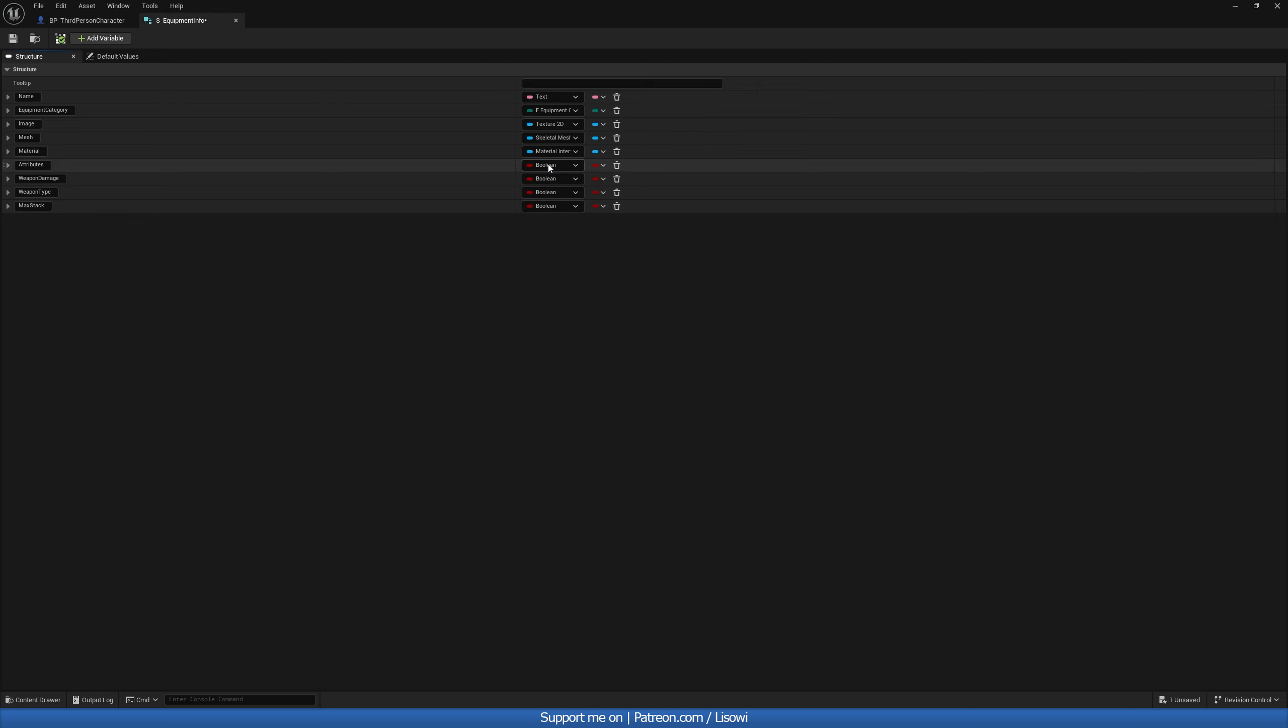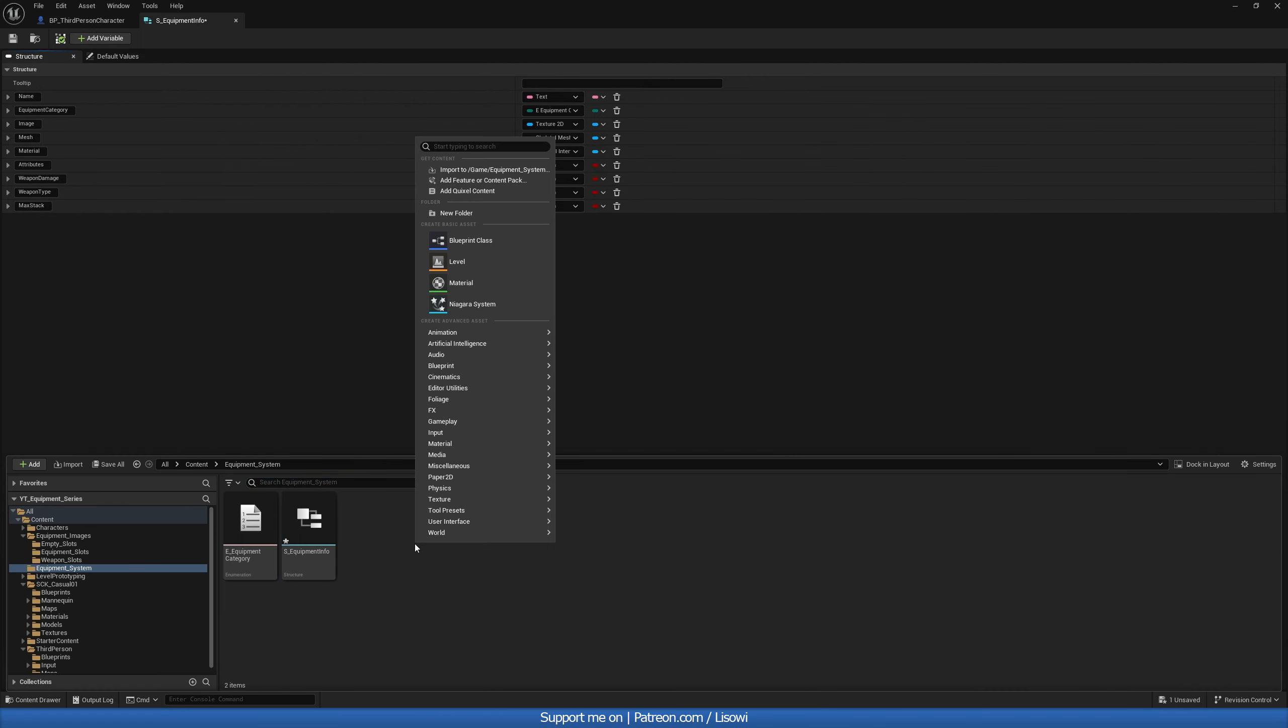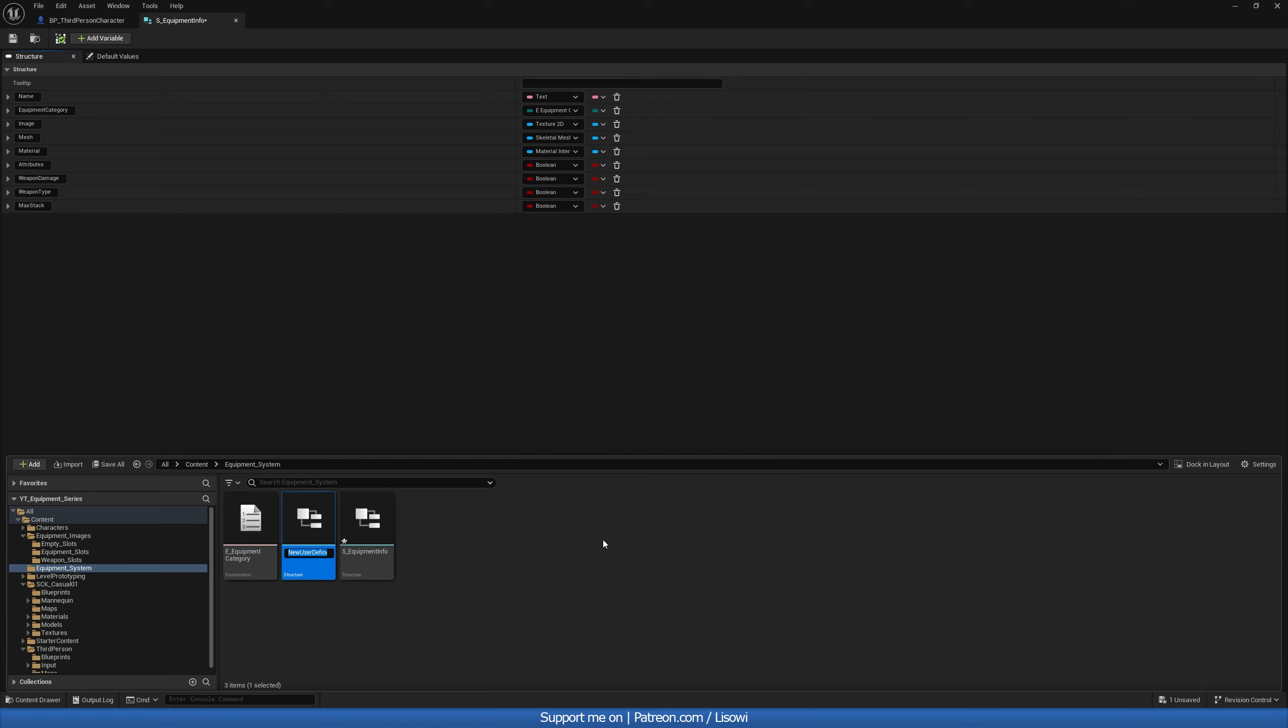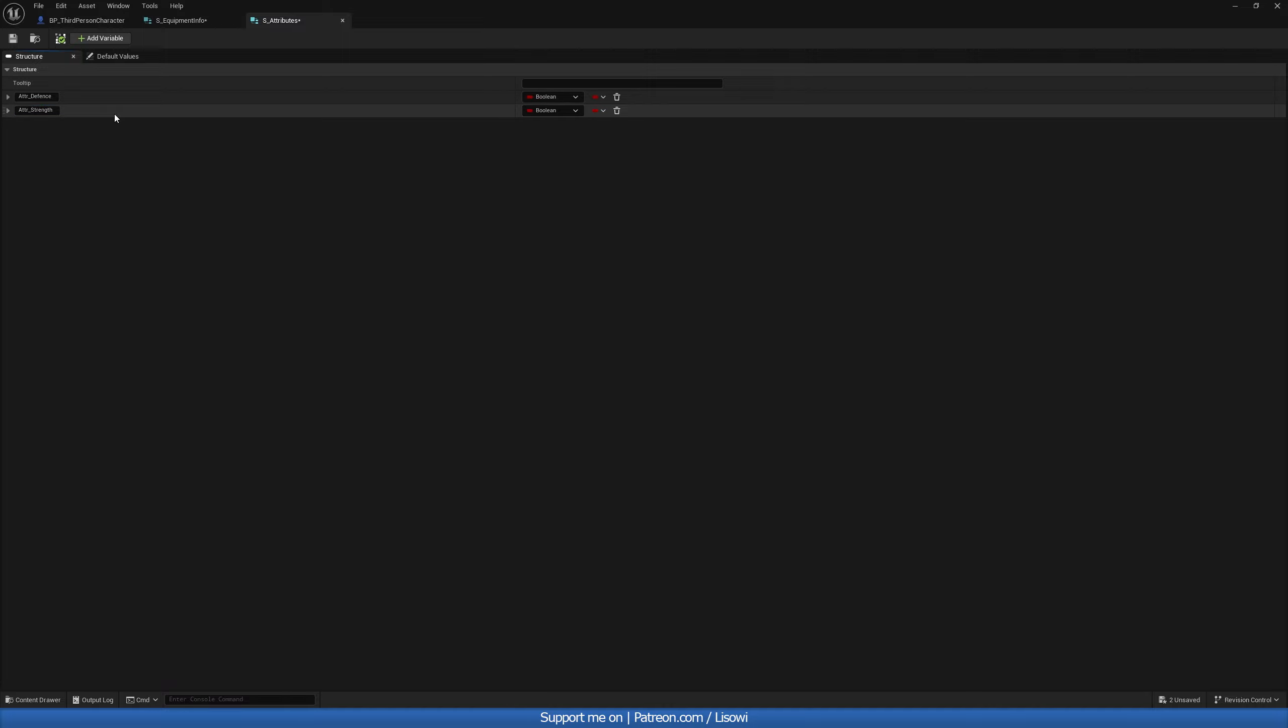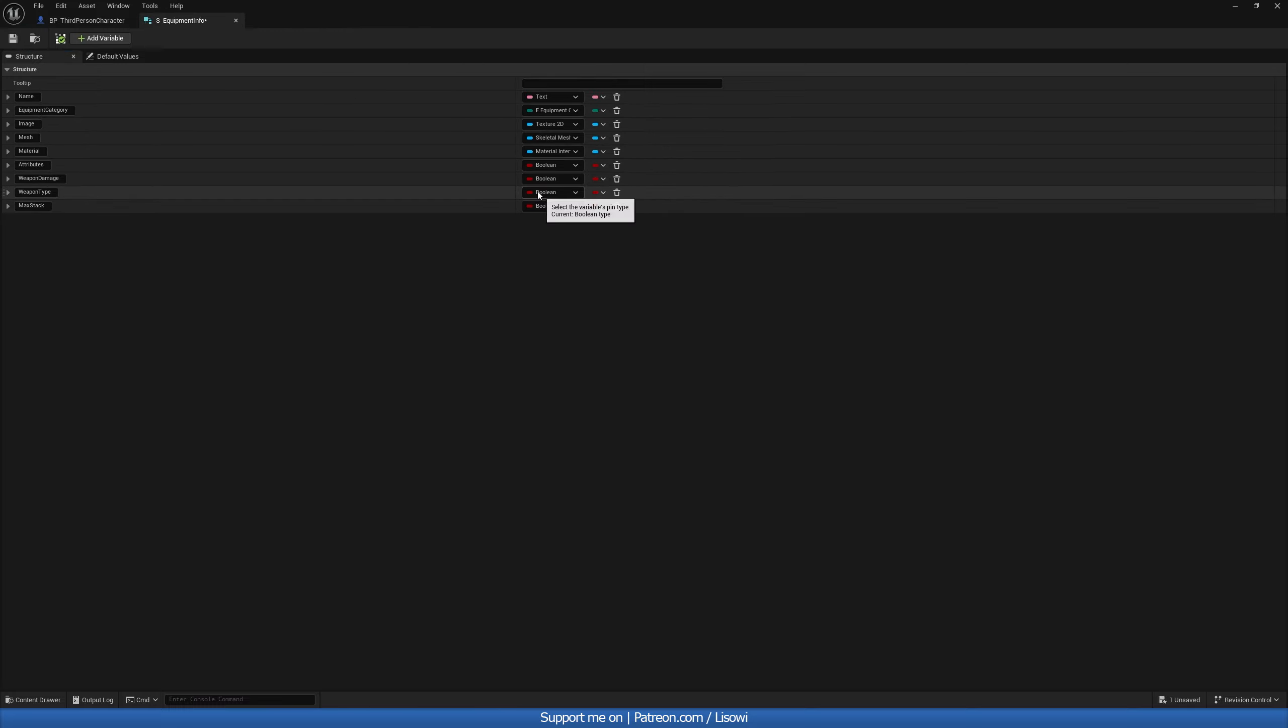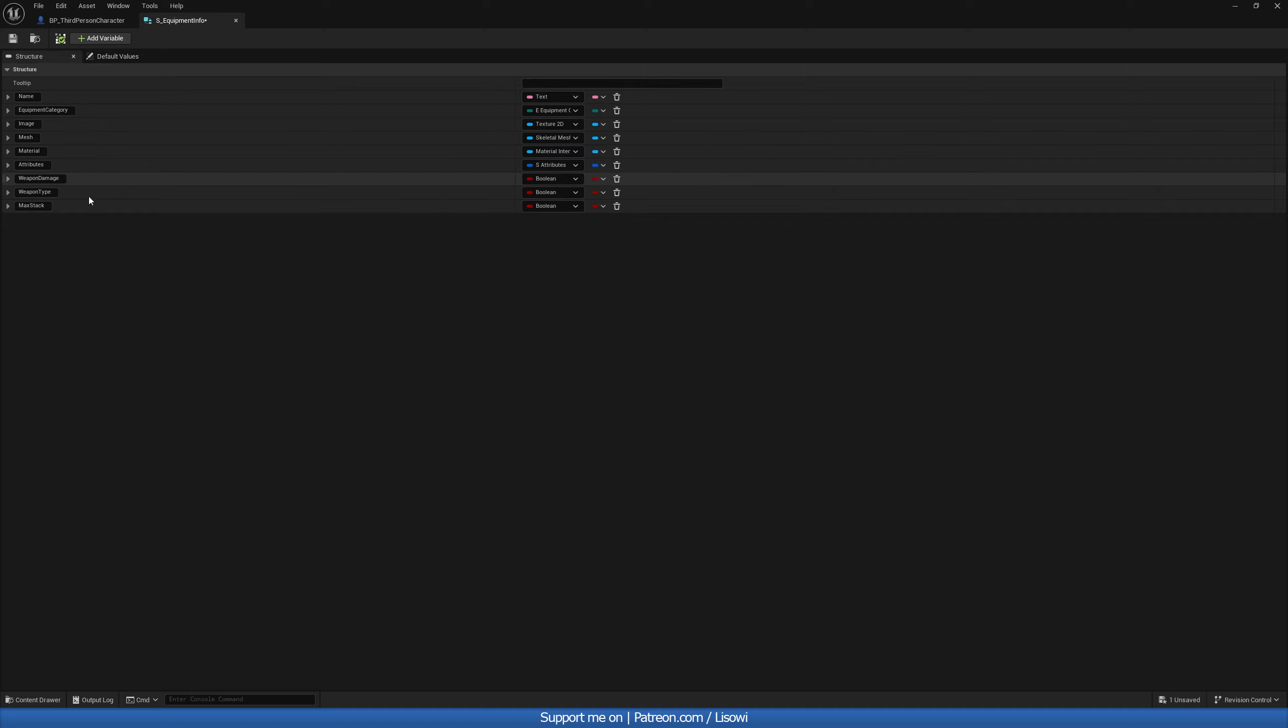Then for your attributes, we need to create a few structures. So let's go back in here. Right click and go to structure. And we'll call this S underscore attributes. Double click on that. And in here, we'll add our attributes. Now, of course, I'll have my defense attribute. And let's actually do ATTR or attribute underscore defense. And we'll do the same for our strength. And make these floats or integers. I simply prefer integers to have full values. And save that. So we can go ahead and add this in here then. S underscore attributes.